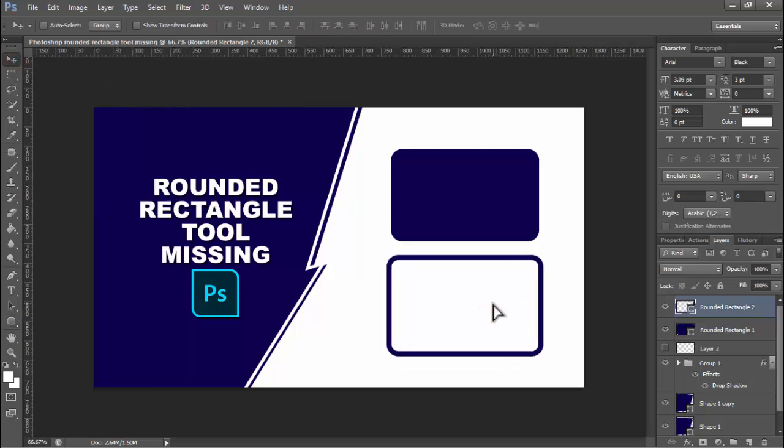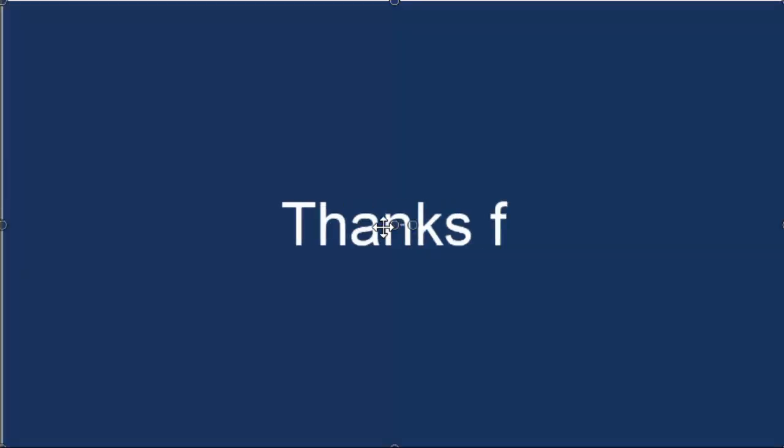Okay, thanks for watching this video. Please subscribe to my channel and like.